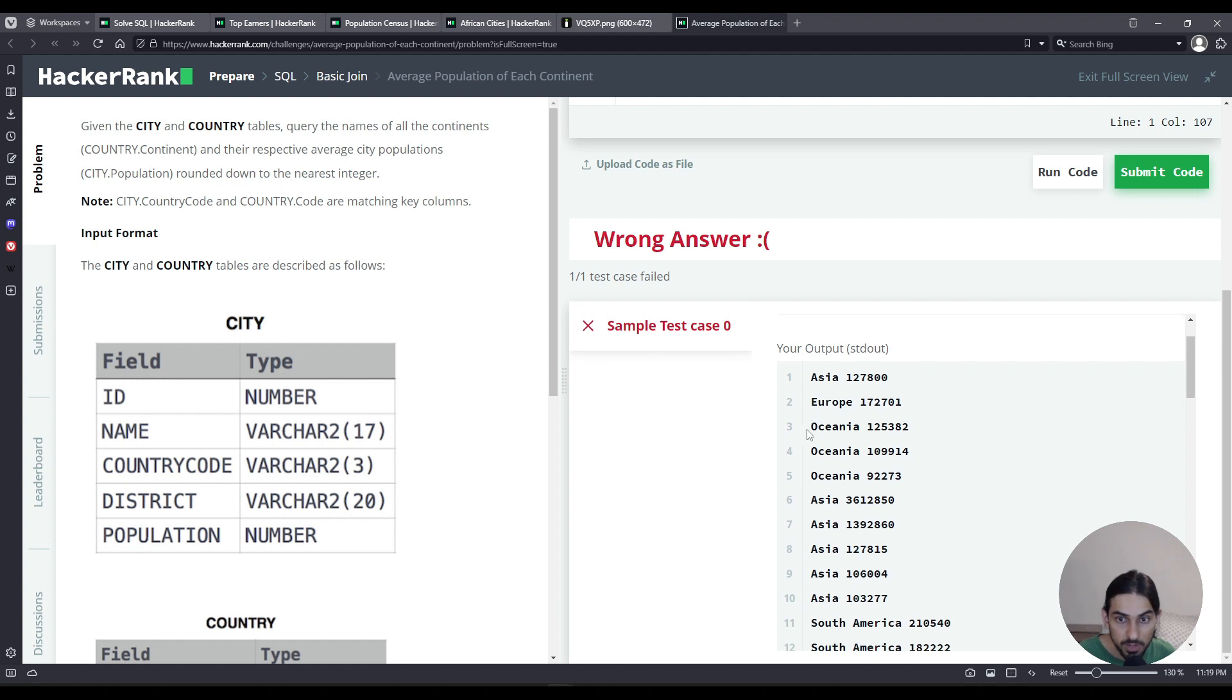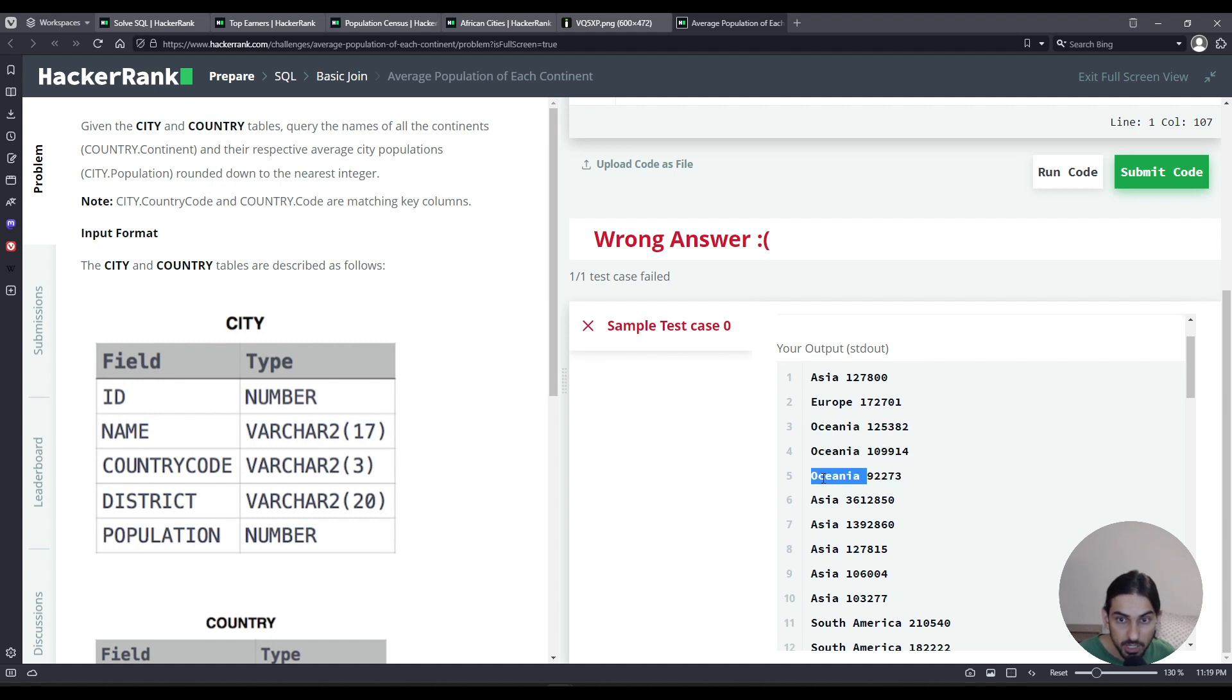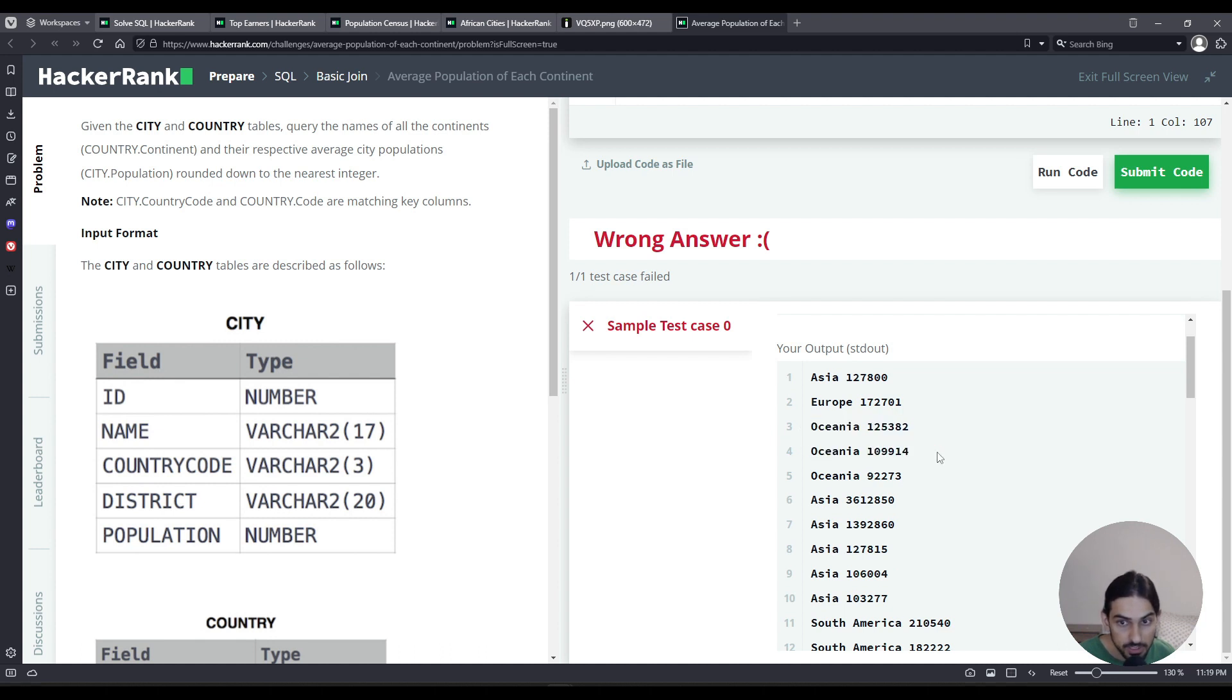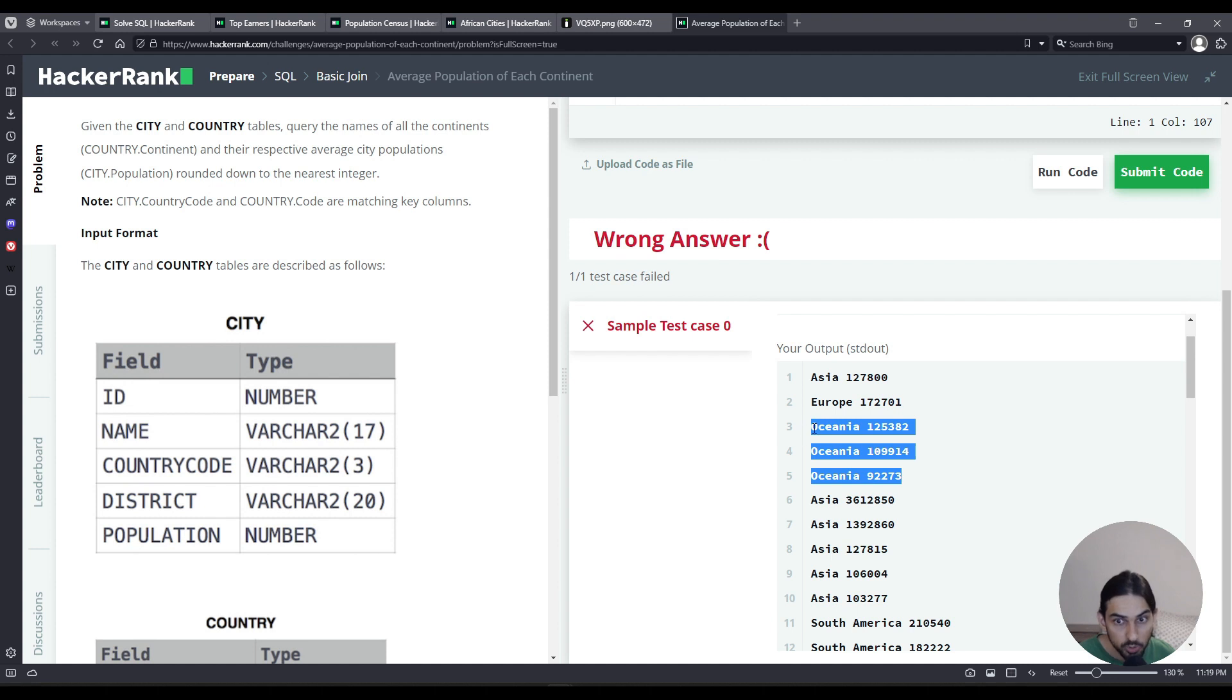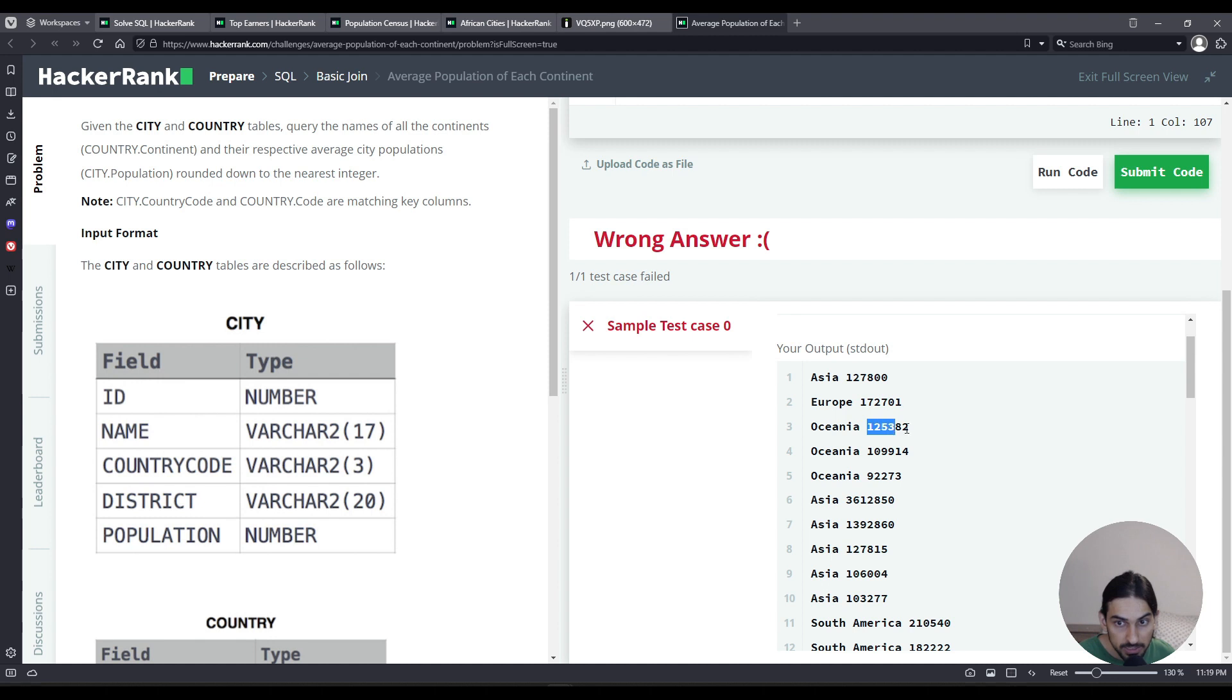So as you can see, we have multiple rows for the same continent. And this is because each of these is a different city. So what we have to do is take these and combine them, group them by the name of the continent, and then take the average of these values for the population.